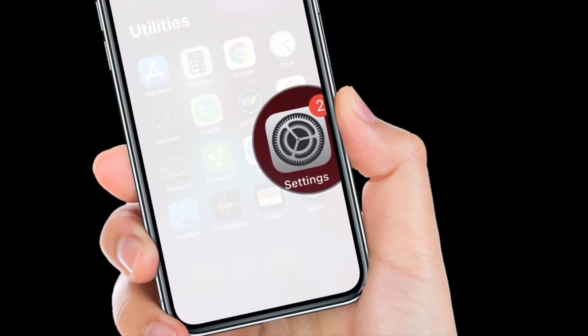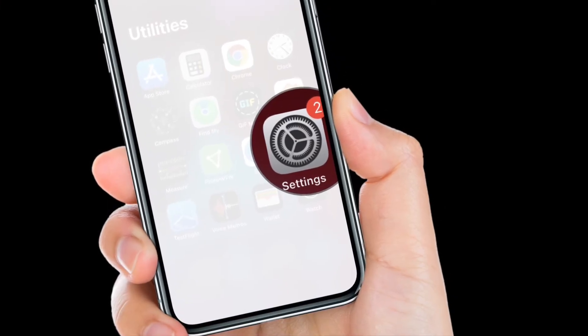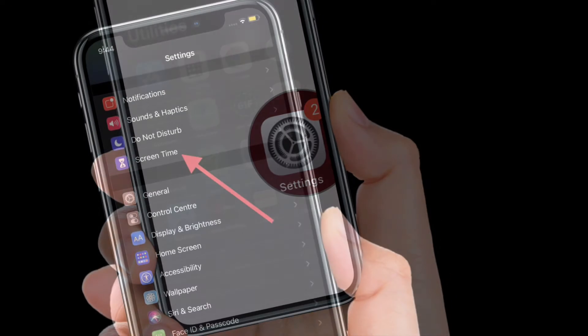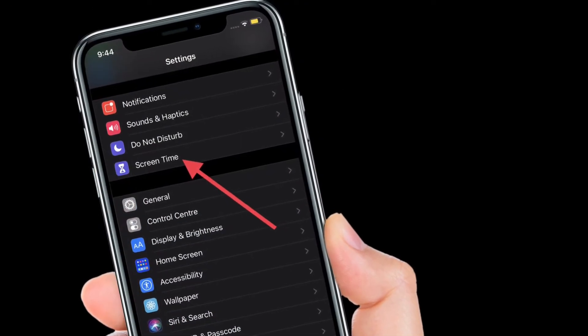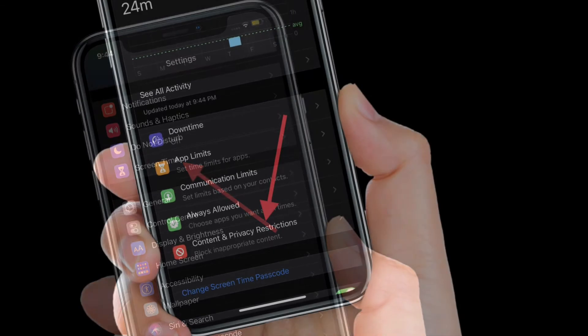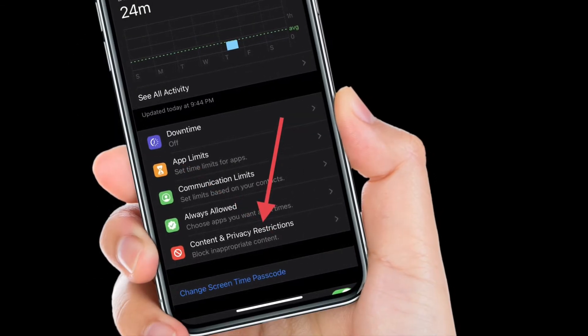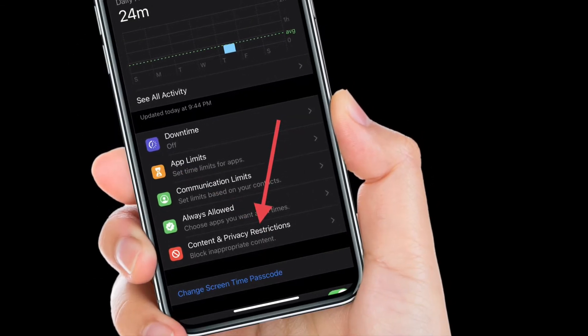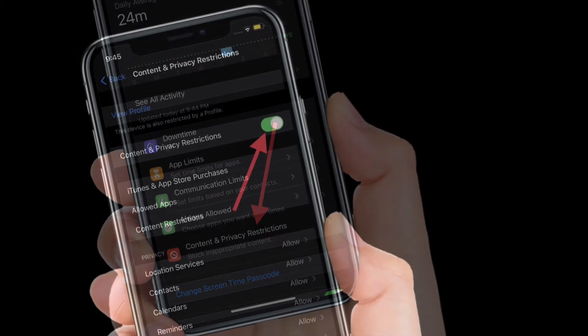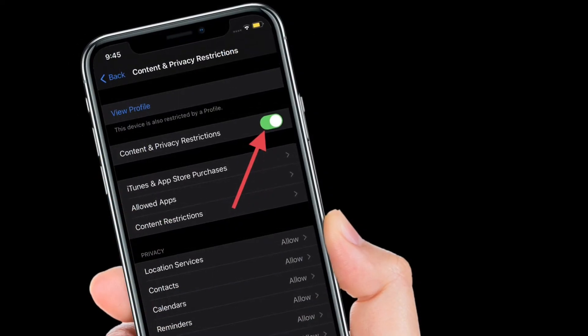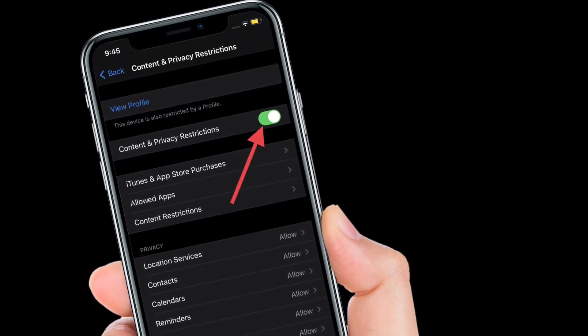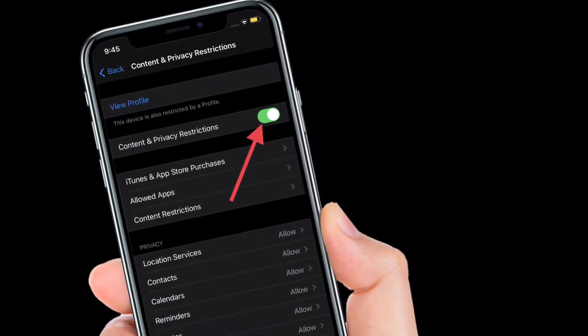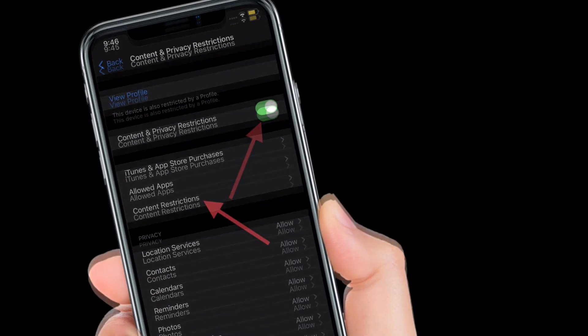After that, choose Screen Time, then tap on Content and Privacy Restrictions. Make sure that the toggle for Content and Privacy Restrictions is enabled.